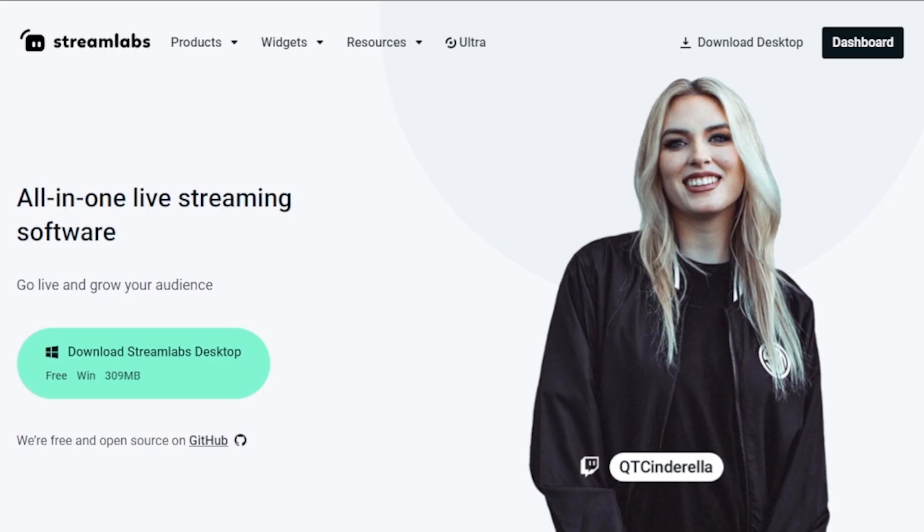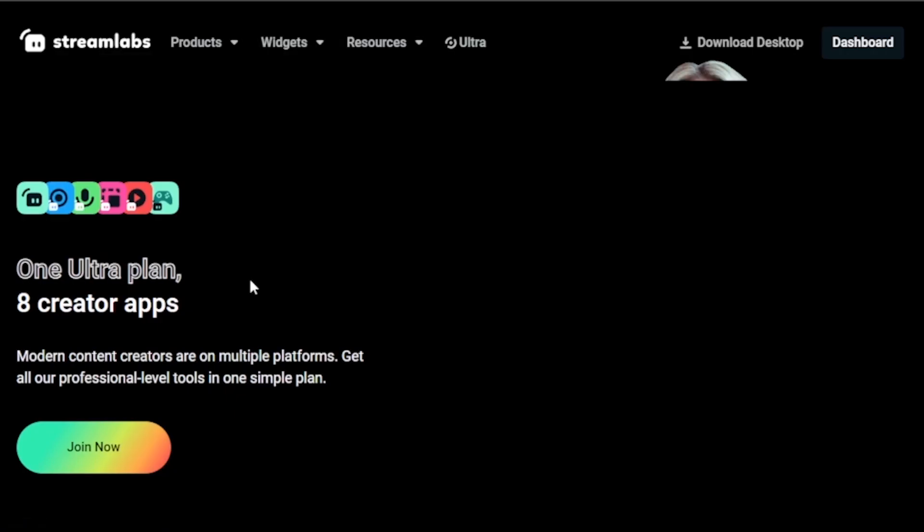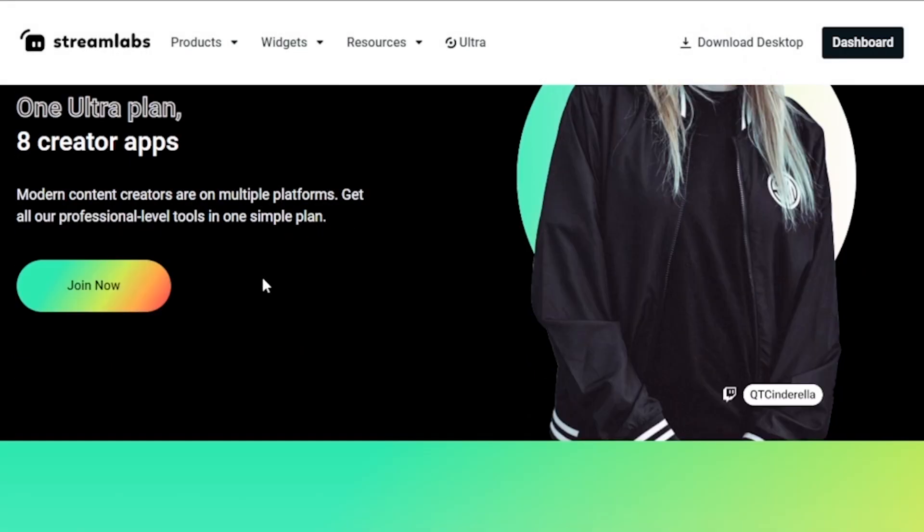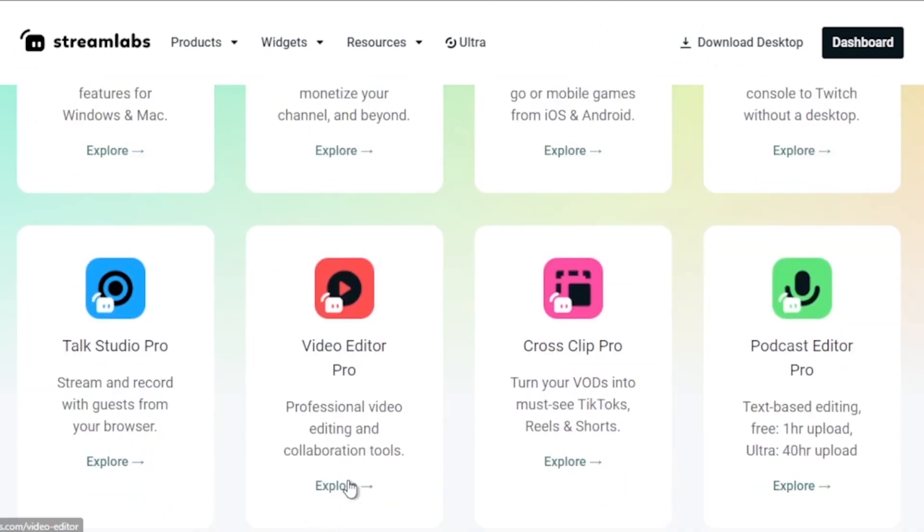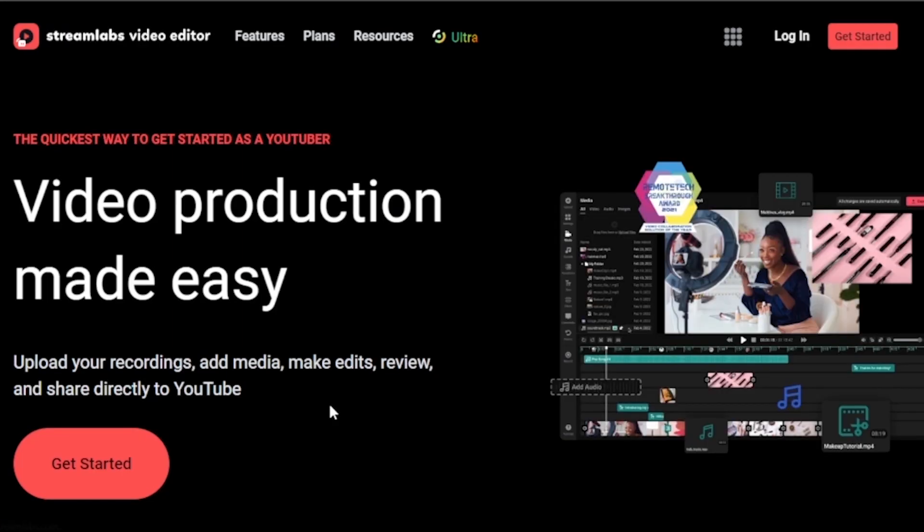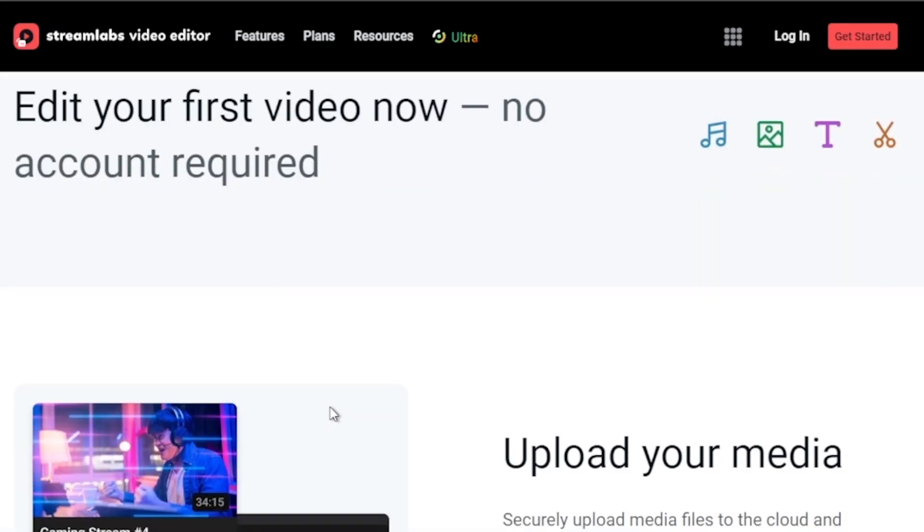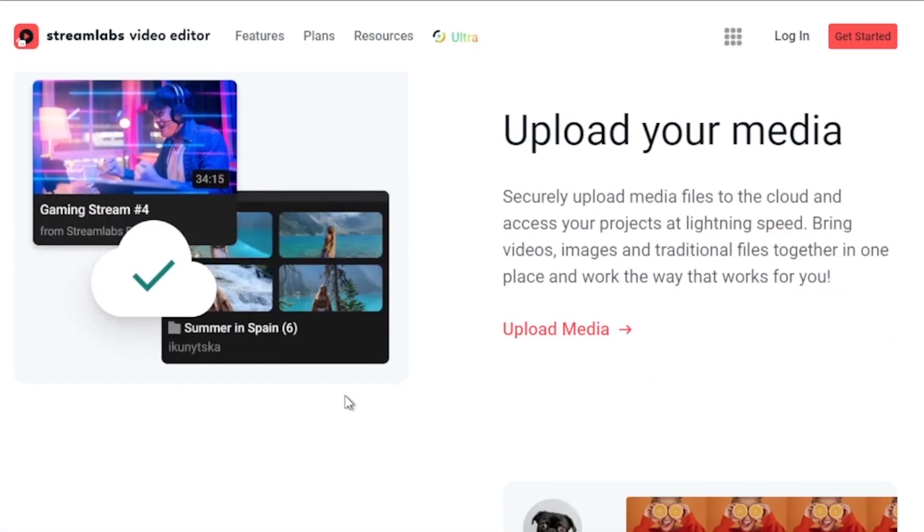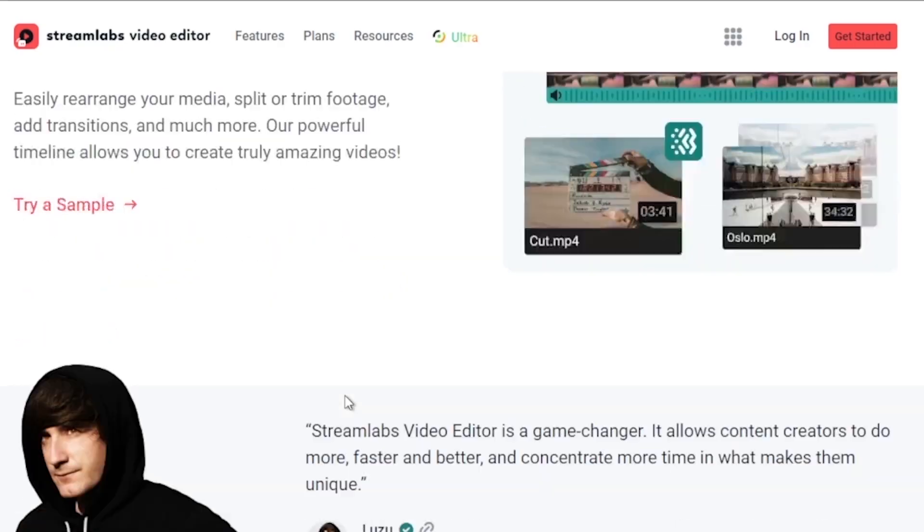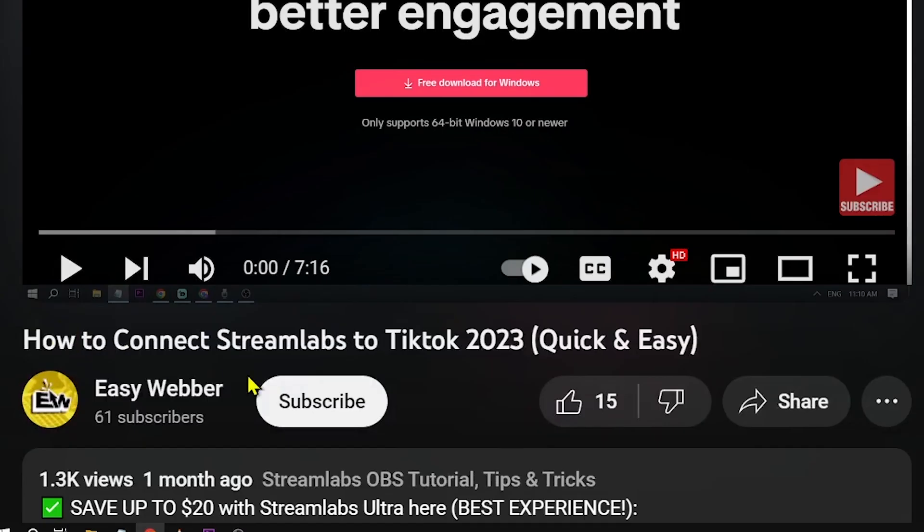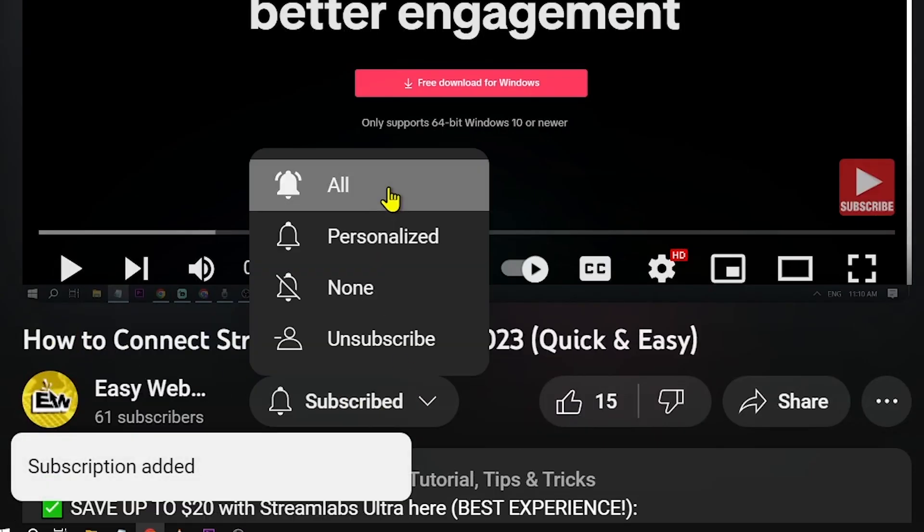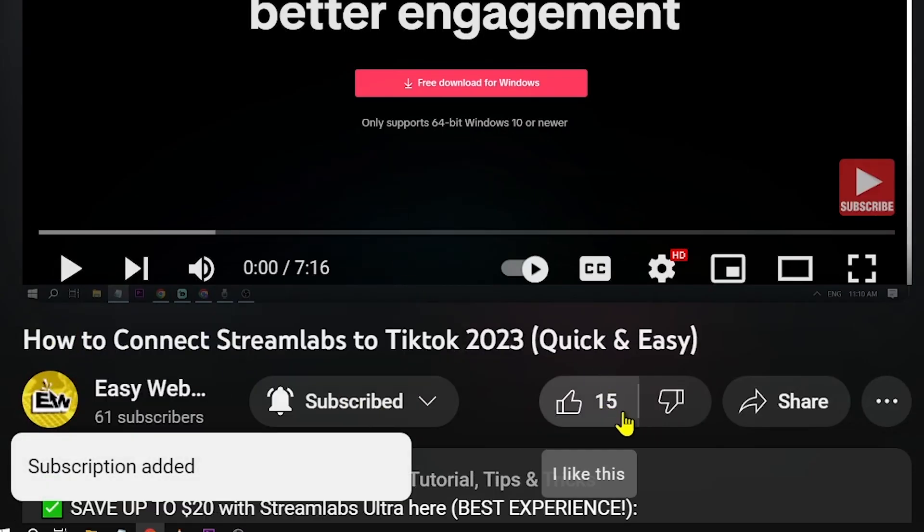Oh and by the way, you should totally think about leveling up your streaming game with Streamlabs Ultra. Click that link in the description box or comments and you'll save an easy ten dollars off the bat. Don't miss out on hitting that subscribe button and giving this video a thumbs up if it has been helpful.